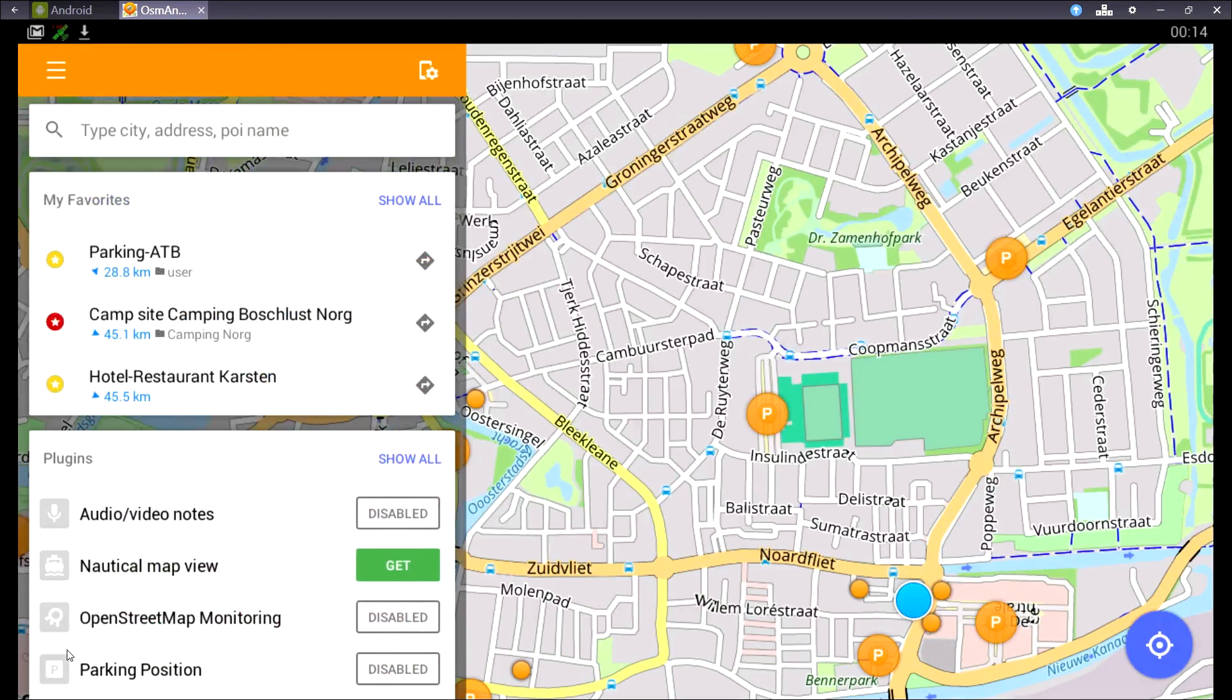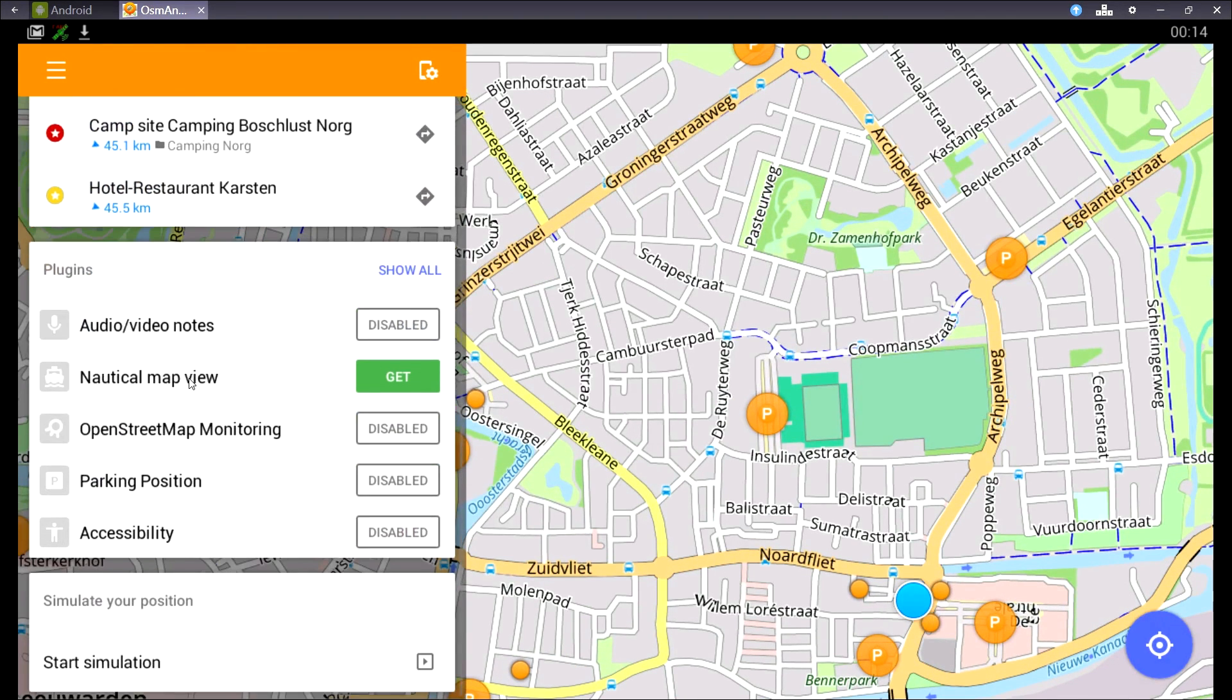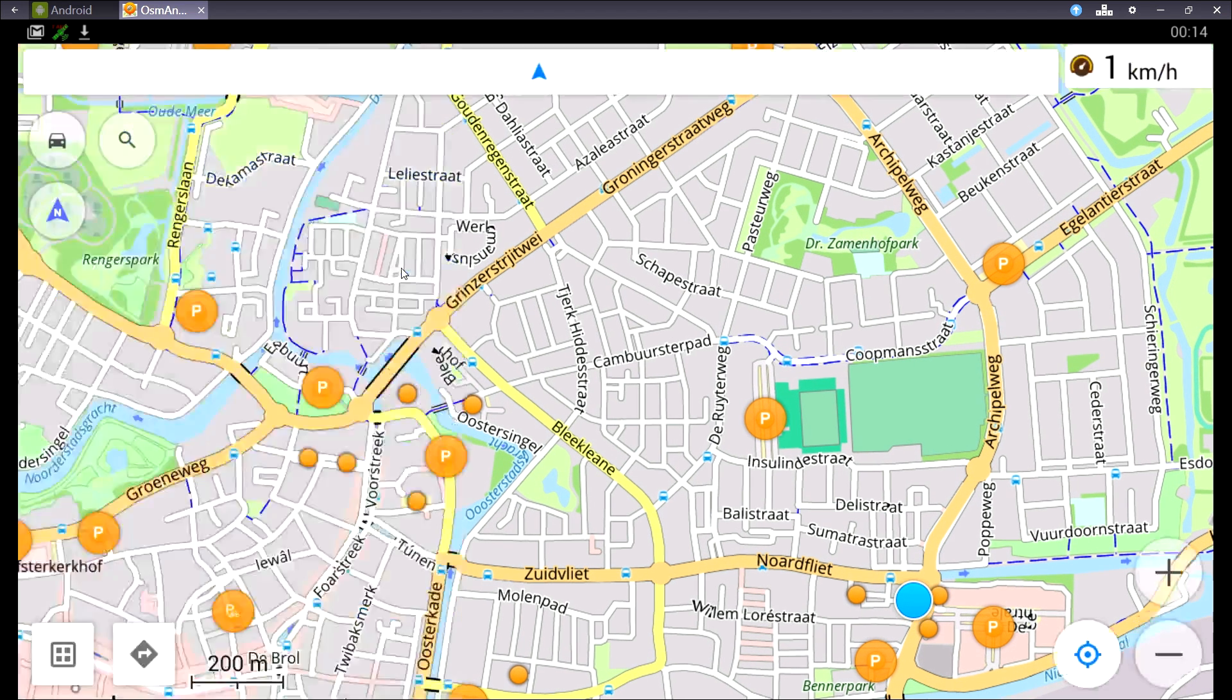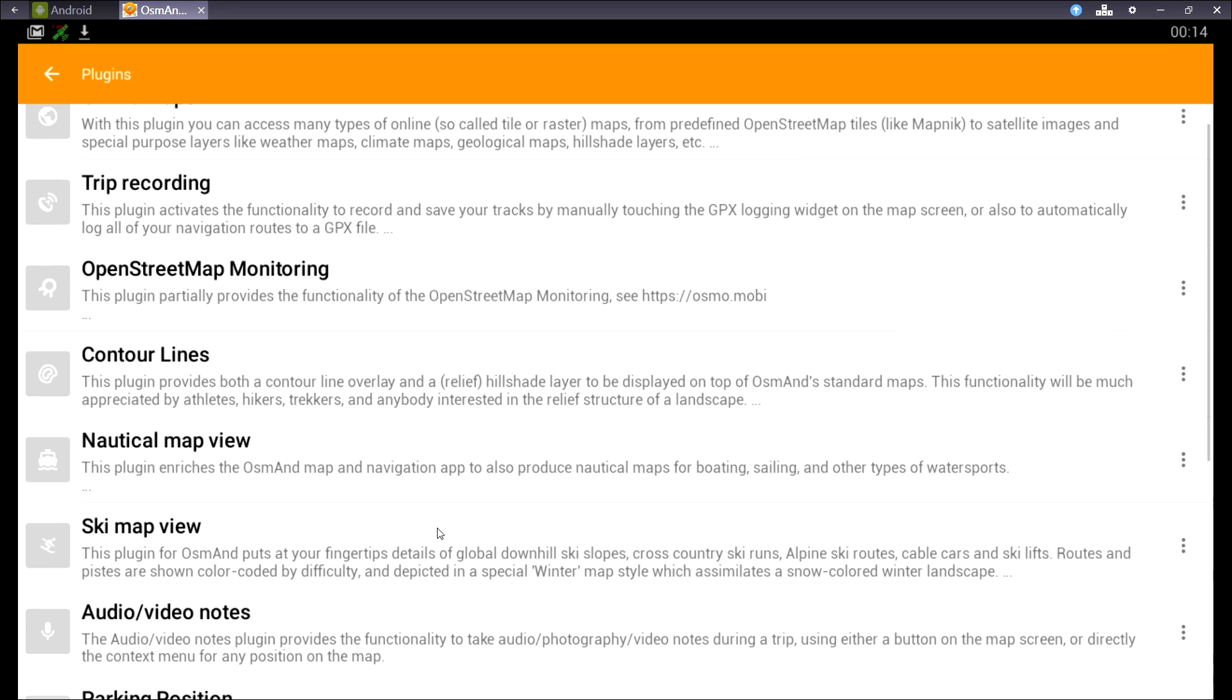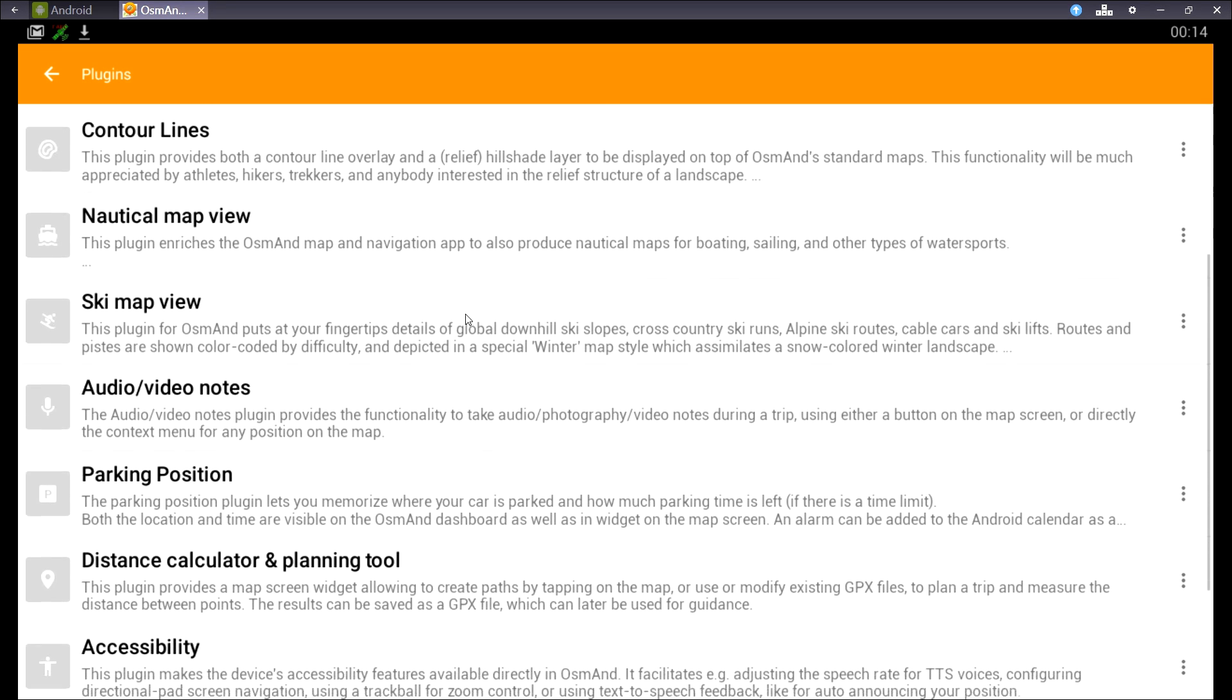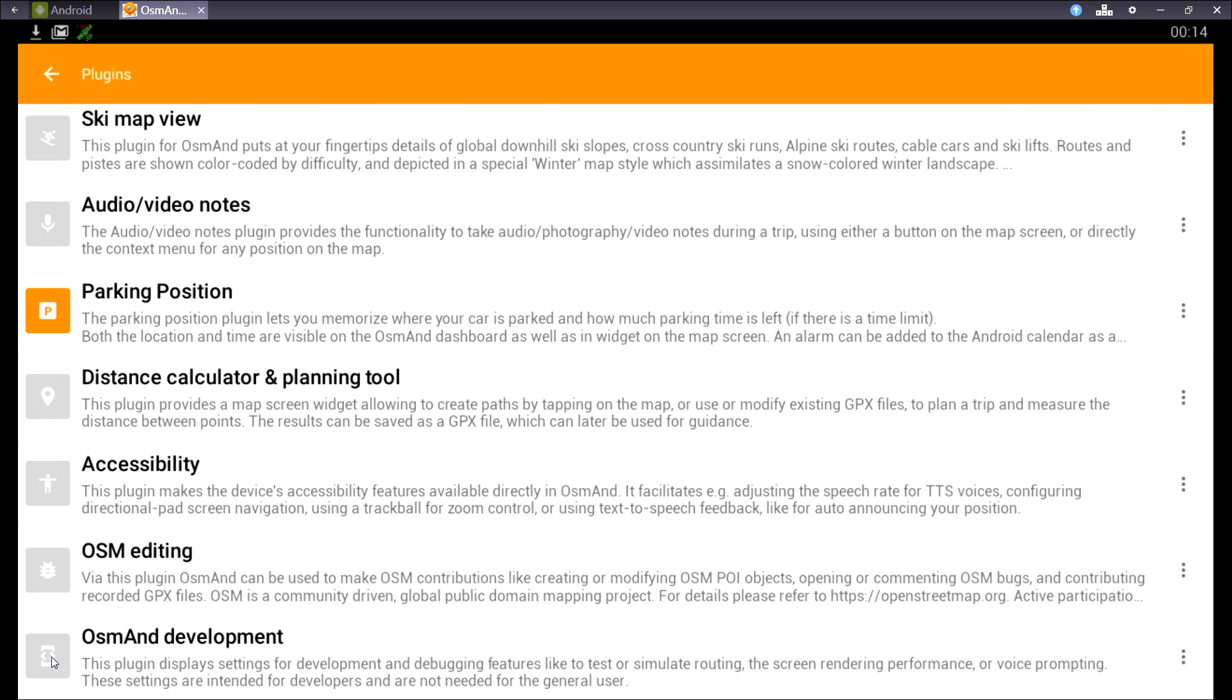Next up is plugins. If I open the dashboard, I can tap show all, and some plugins you have to pay for, some you have to download, and some you can just turn on and off.